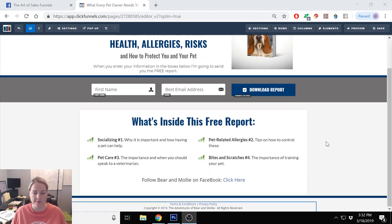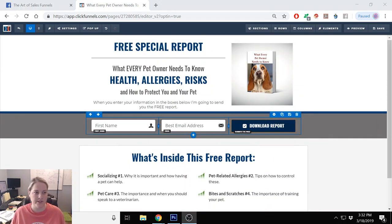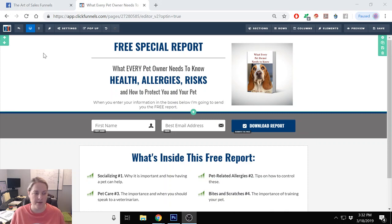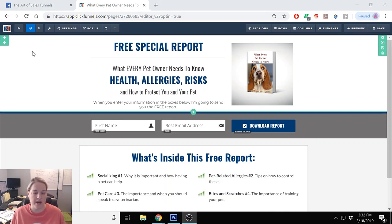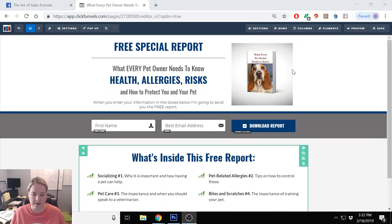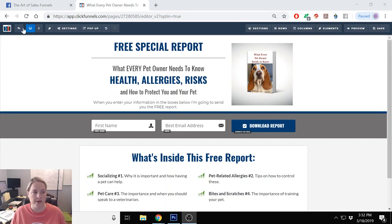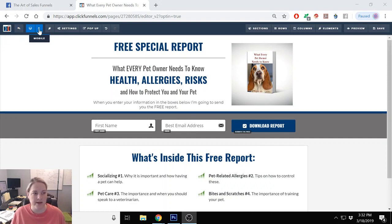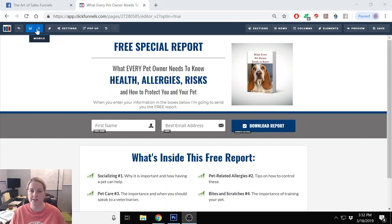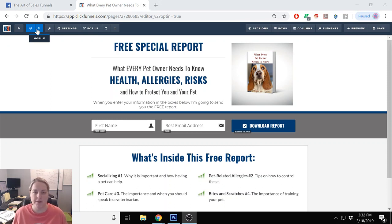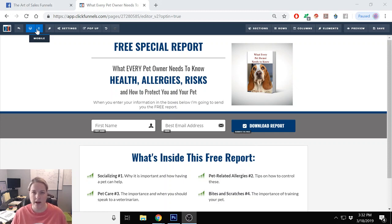So I have an opt-in page that I have built, and this is in desktop mode. Over here on the left-hand side it shows desktop and mobile. You just want to make sure you optimize for your mobile because 90% of people looking at your stuff are going to look at it in the mobile view.